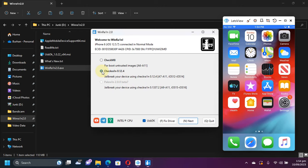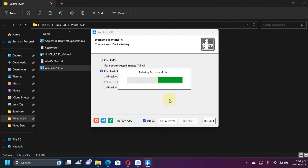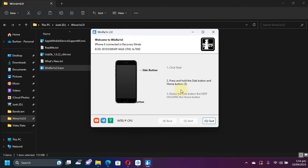Select checkra1n from here. Hit next and your device will go to recovery mode first. Hit start and get it to DFU mode by simply following the instructions on screen on WinRain.